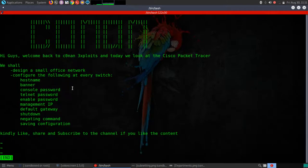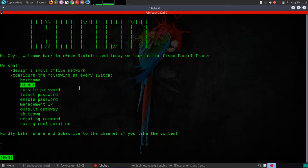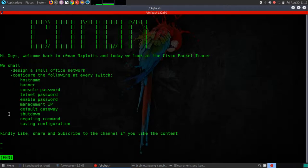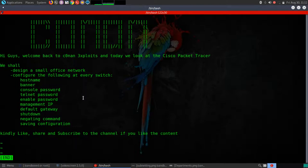Before starting Packet Tracer, here's what we'll cover today: setting up a hostname for each switch; a banner — a greeting message you see when logging in remotely or through the console port; a console password for secure shell access; an enabled password for activating global configuration mode remotely; a management IP to access switches remotely from the server room; and a default gateway.